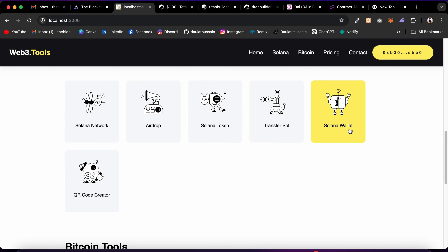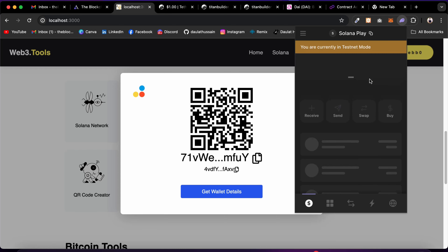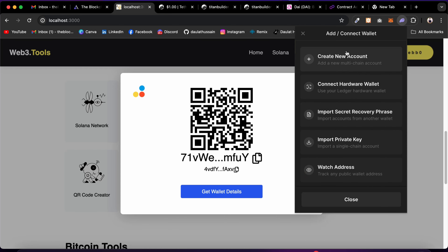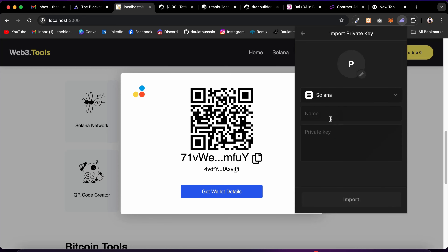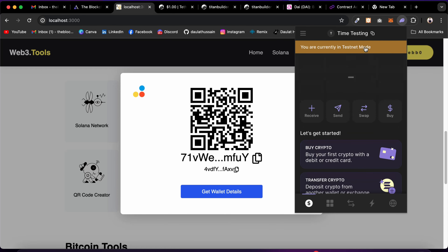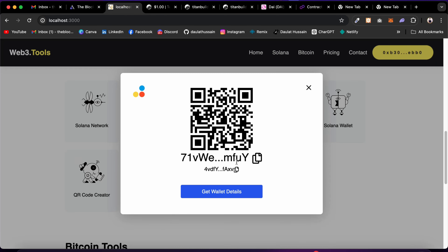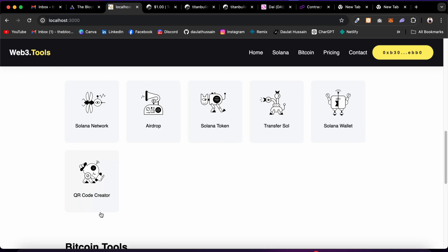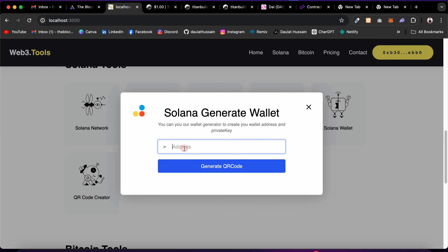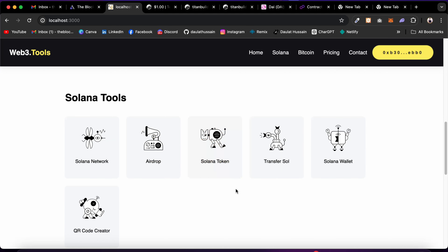To create a Solana wallet, click Generate Wallet — it gives you a barcode address and private key. You can copy the private key and import it into Phantom: go to Accounts, Import Private Key, give it a name, paste the key, and click Import. The new account appears with zero balance. You can also generate a QR code for any Solana address — paste the address, click Generate QR Code, and scan it on your mobile device.